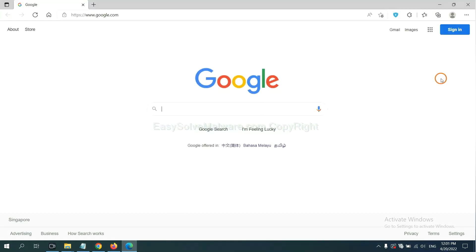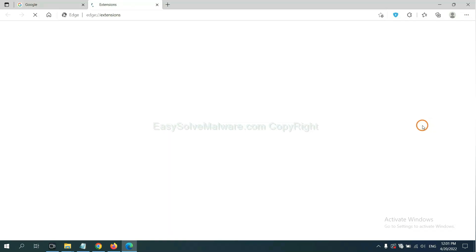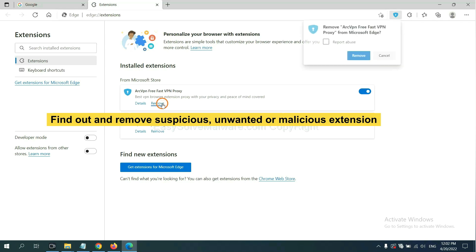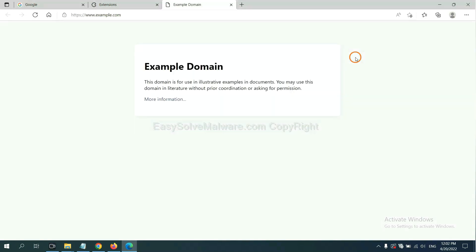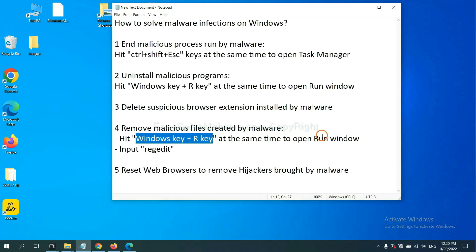On Microsoft Edge browser, click the menu button. Now right click on extension and click manage extension. Now delete all the suspicious or unwanted extensions. Click remove.